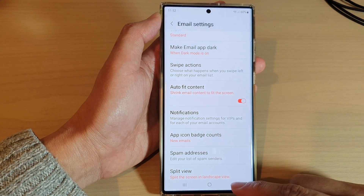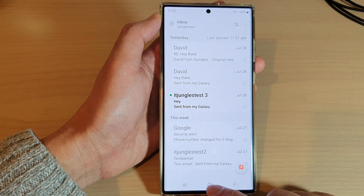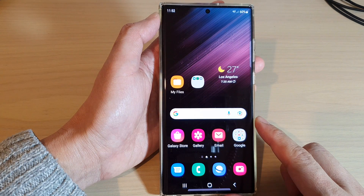Finally, you can tap on the back key to go back to your email list, or tap on the home button to return back to the home screen.